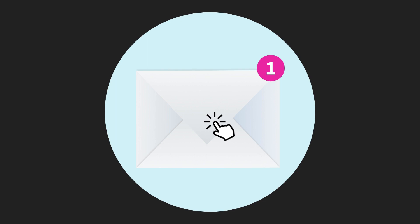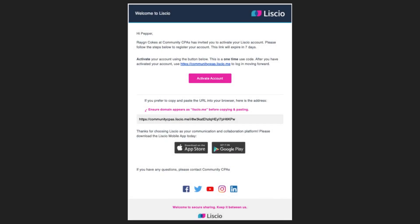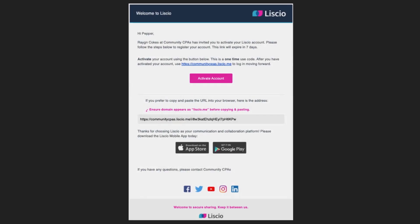Before you get started, you'll need to have accepted the invitation from your firm to join Liscio. You should see a time-sensitive email that you can use to create a password to log in.